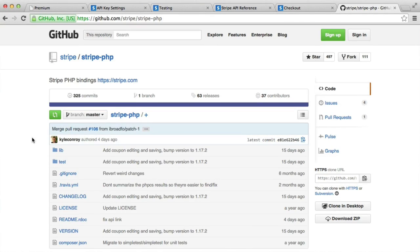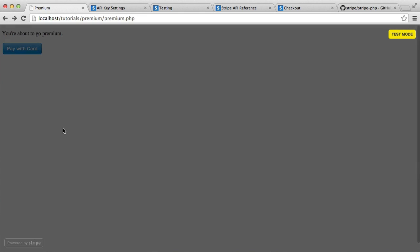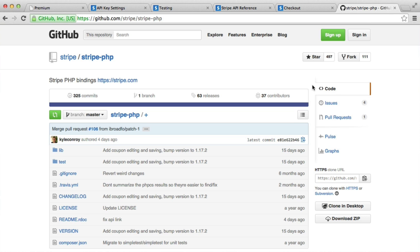So we now need to actually charge the user. We've managed to submit the form on our premium page, but we can't charge the user just at the moment. To do that, we need to do it on the back end. We need to supply our private key and pass in that token to Stripe to actually make the charge.